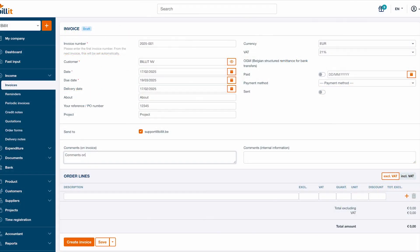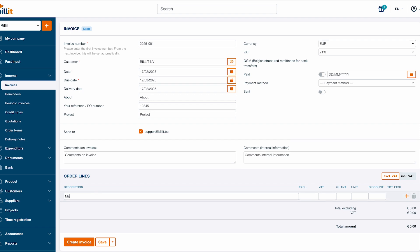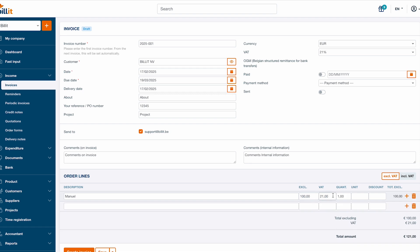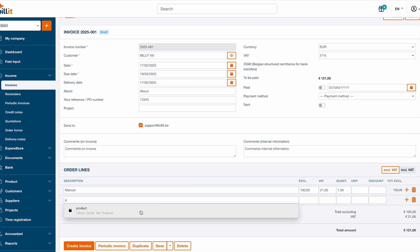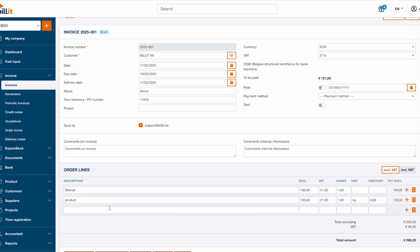You can add your own comments to the invoice that will be visible to the customer. You can also add internal information that's only visible to yourself and your accountant. Finally, you need to add at least one order line to complete your invoice. You can enter a description, price and VAT percentage manually, or you can select one of the search results from the dropdown in case you have added products to Billit. You can also edit the quantity or apply a discount on every order line.